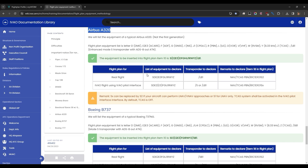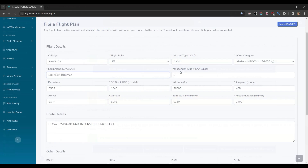For example, here we're using the Airbus A320, and the equipment we need to declare is listed in this table. We'll now return to VATSIM's Filer Flight Plan page and enter the equipment we found on the IVAO page.